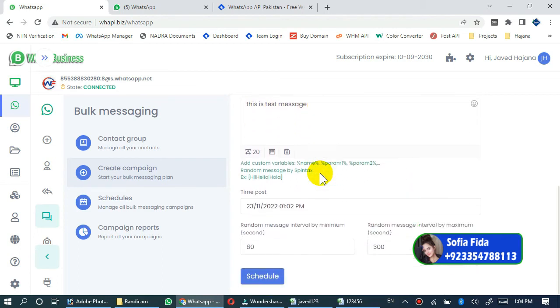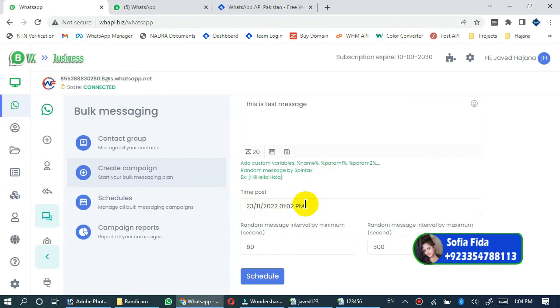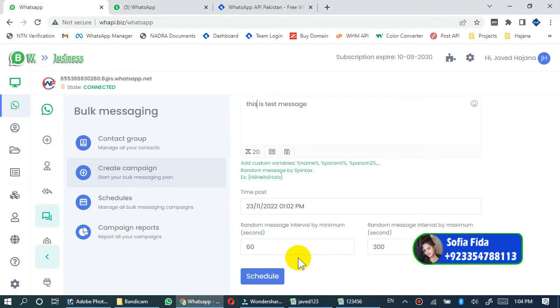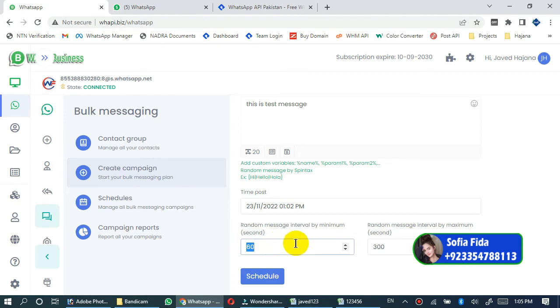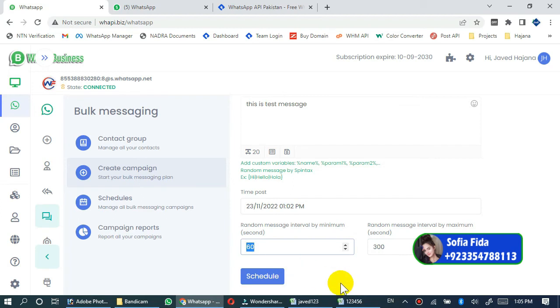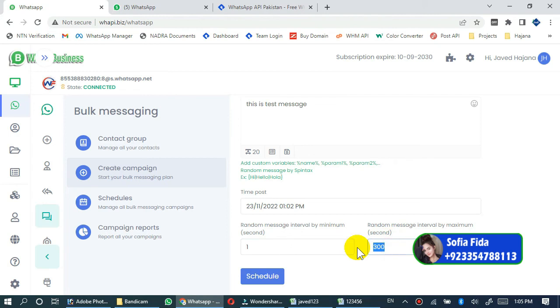Here you can select the timestamp if you want to schedule your message. This is an important option. Please note this time delay will work between your messages. If you want to add any time delay between each message, you can type here 60 minimum and 300 maximum. You can enter your desired time delay here. I will add minimum one and maximum three that will work randomly. And then click schedule.